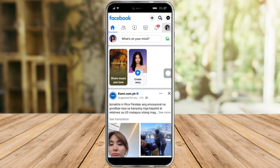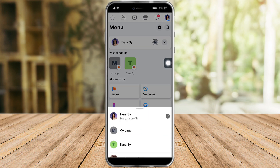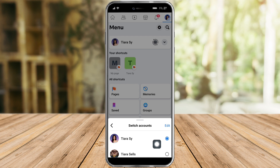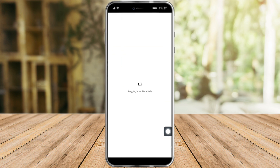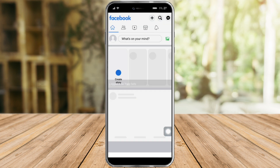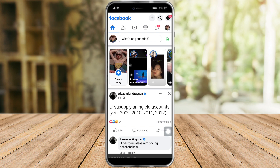Now what I need to do is log into the Facebook account that I want to change to. Click on this to log into another account and just choose the account that you want — this is that account right here.